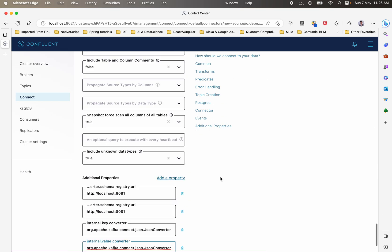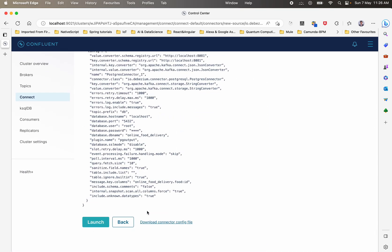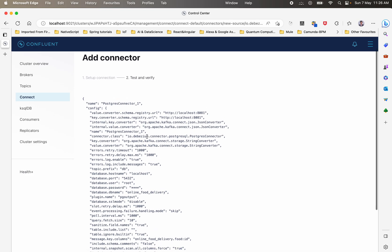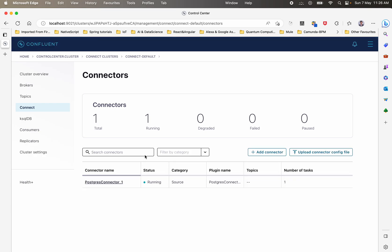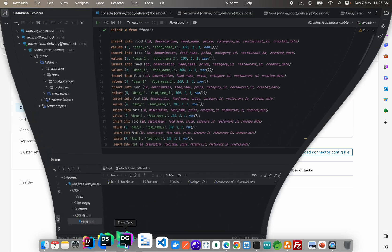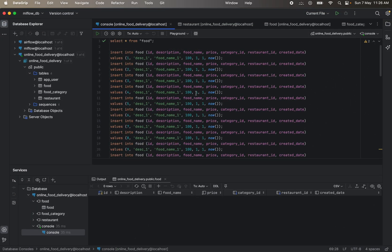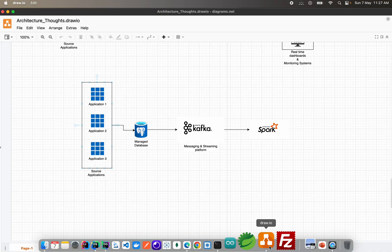Now with the converters set, I'll click Next. This shows the whole configuration. You can download and save this configuration for later use. Click Launch and wait a couple of seconds — your connector should connect to the source and enter a running status.